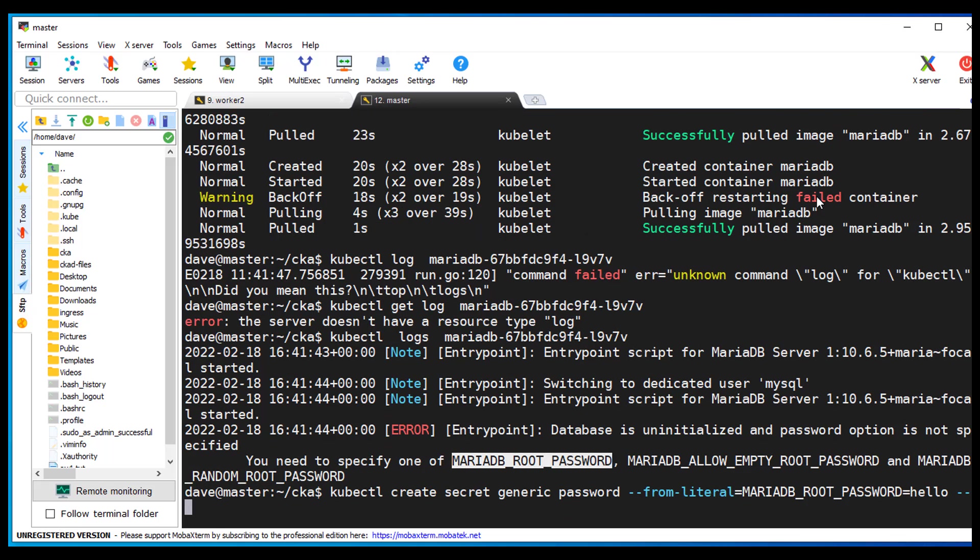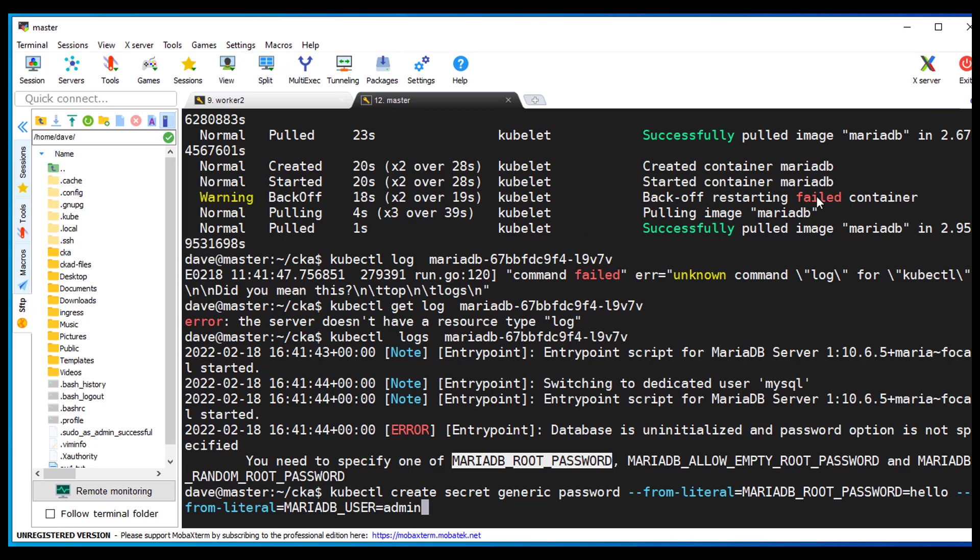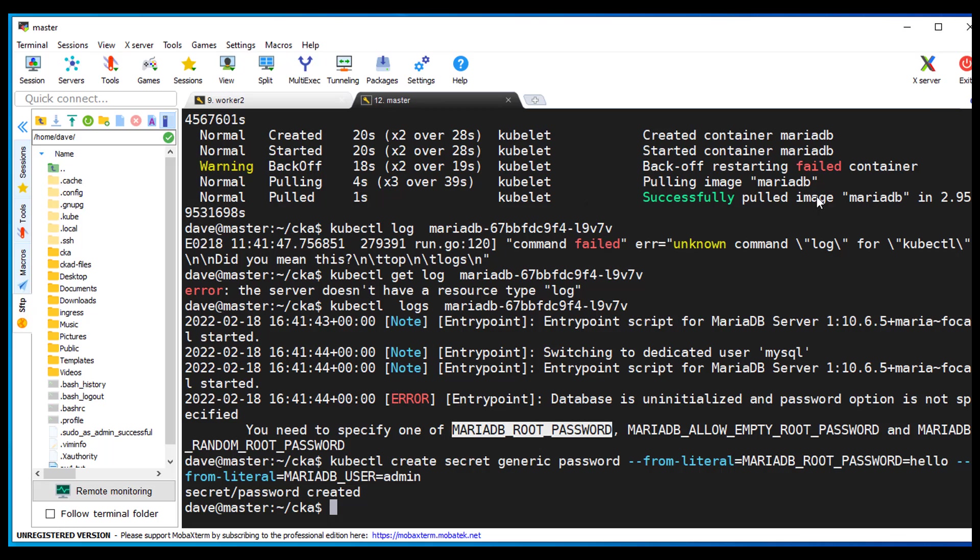And then from literal equals MariaDB user. I'll make that admin. And that should create my secret I believe. Alright, looks like that's good.